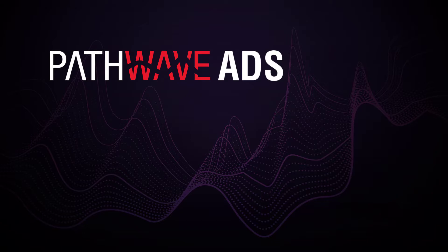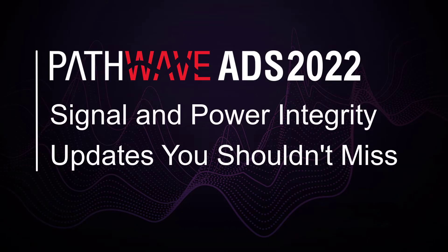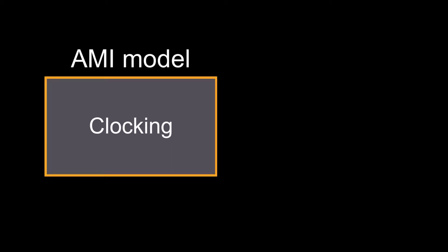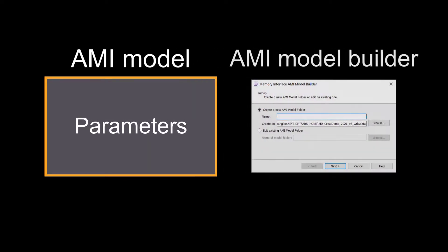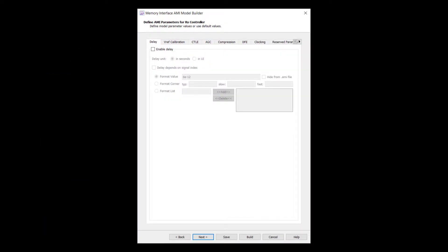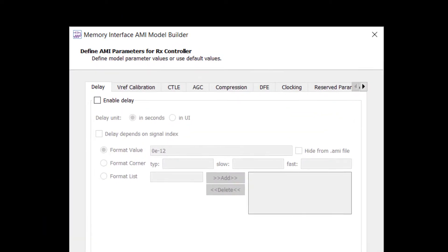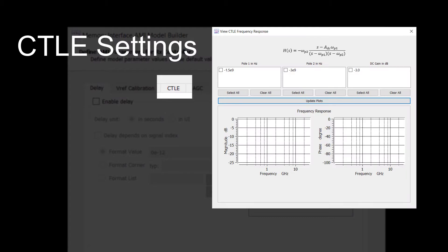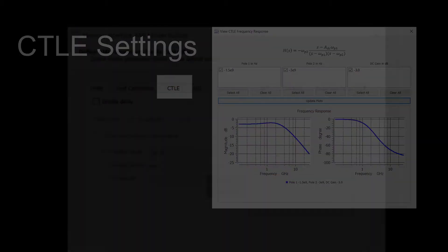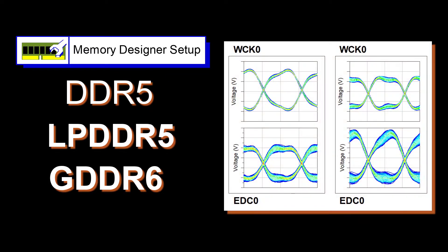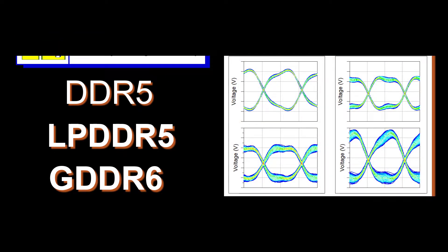Welcome to PathWave ADS 2022. SI and PA updates you shouldn't miss. Memory Designer updates: There are many parameters in an AMI model to represent device behavior. Memory Designer has a built-in AMI model builder, so you can easily generate industry-standard models. The intuitive interface of the builder creates a simple yet reliable modeling process. LPDDR5 and GDDR6 analysis are also ready for you.